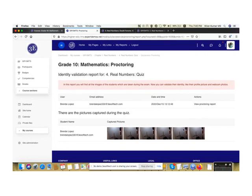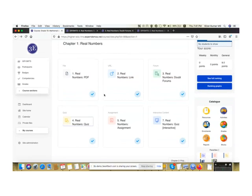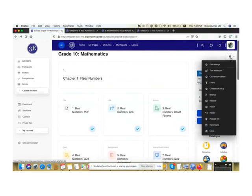This is a partial proctoring solution, helpful in identifying whether the user took the exam without malpractice. There's also a 30-minute time limit — once you start attending the quiz, you have 30 minutes to complete it. Now I'll show you how to create a quiz.